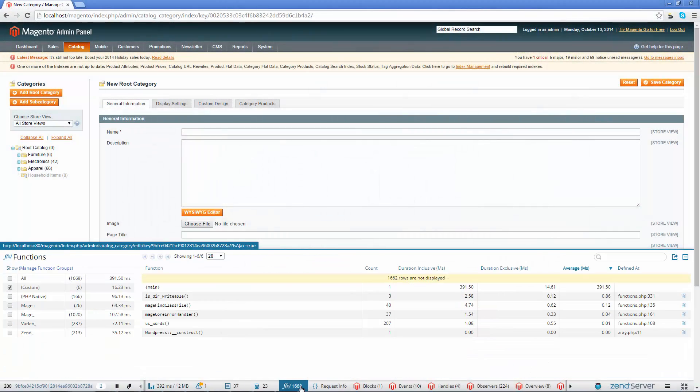In the Functions panel, you'll be able to see all the PHP functions called during the request. The name, how many times they were called, the time spent in the scope of the functions, including and excluding time spent in children functions, and more.